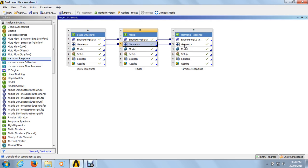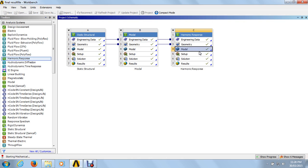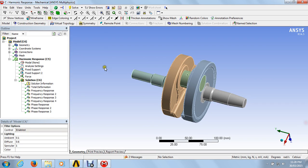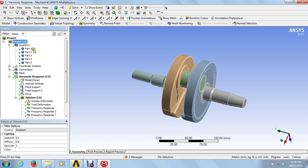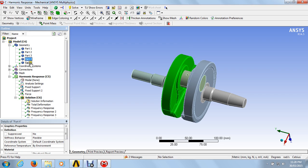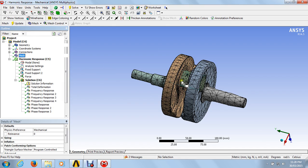Moving towards the third step — models — just right-click on models and go to edit. We are loading the geometry. We have five parts: part one, part two, part three, part four, and part five. Go to the mesh, right-click on the mesh, and click on generate mesh. We will see the mesh generated over the whole area of the component.